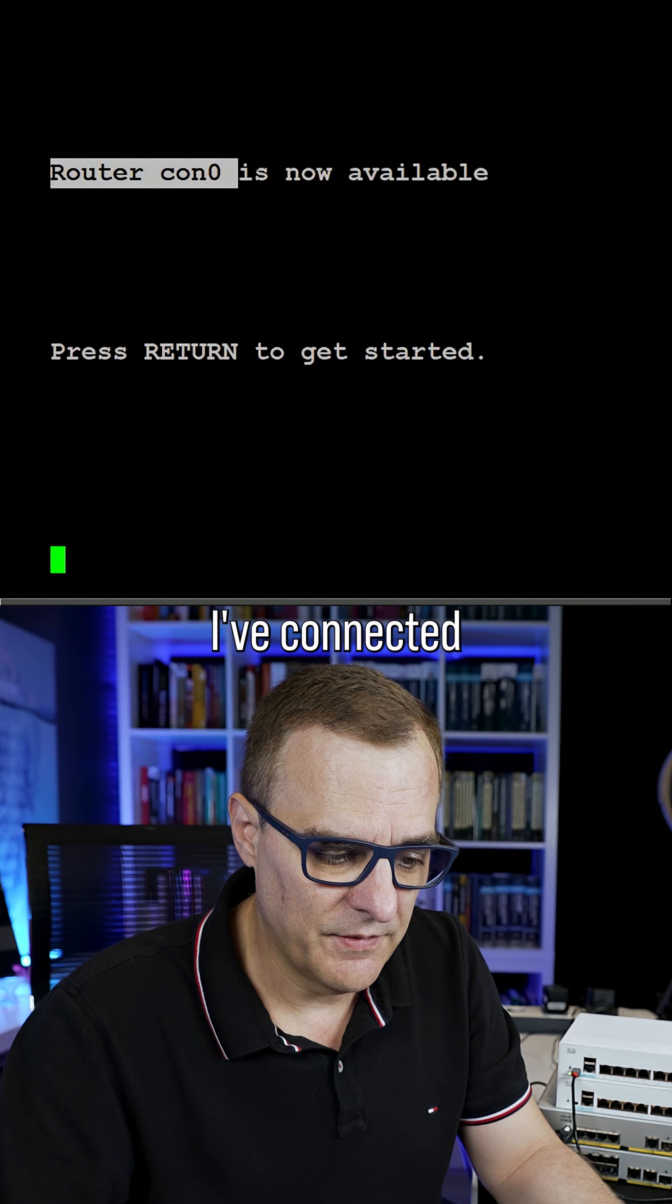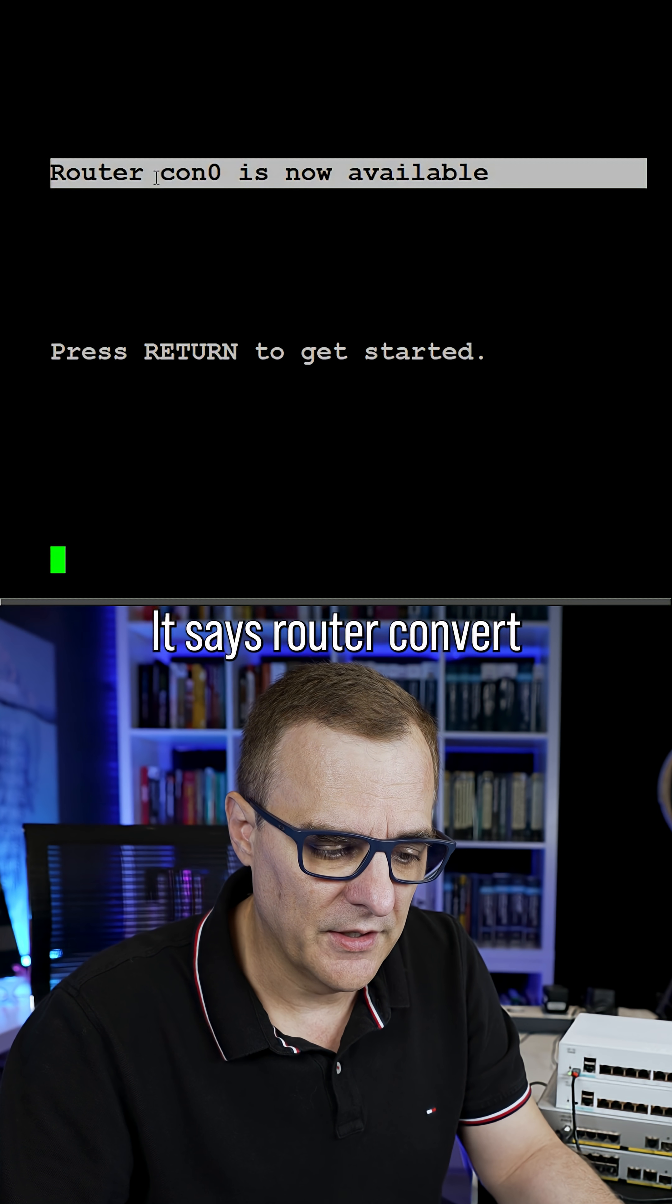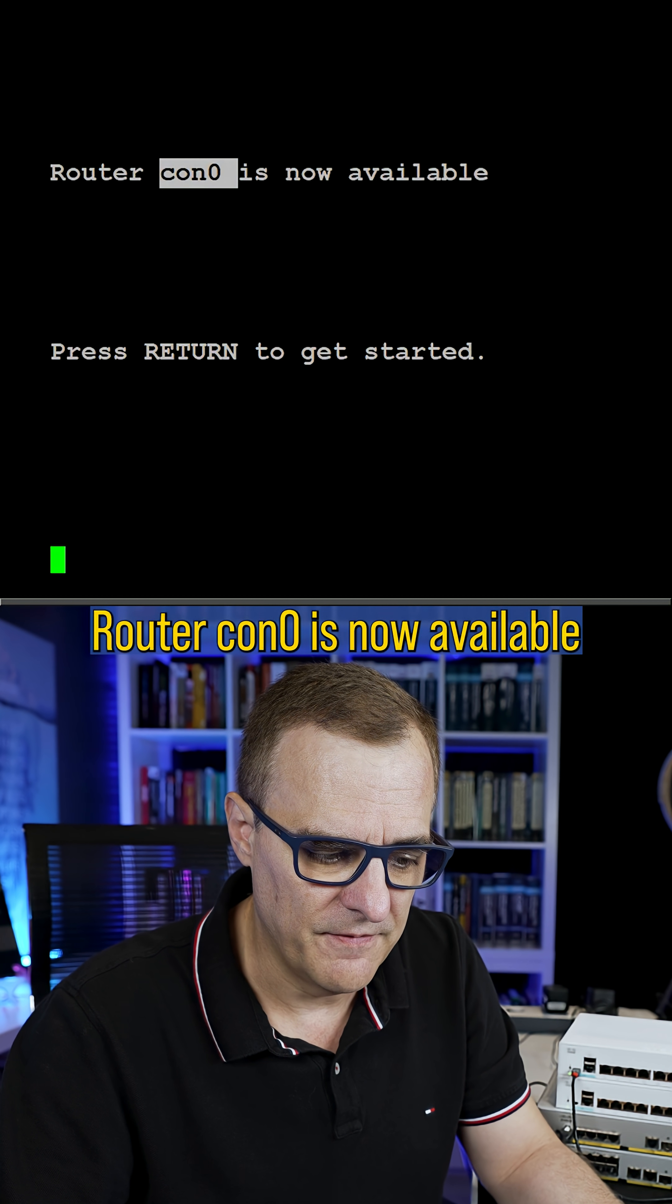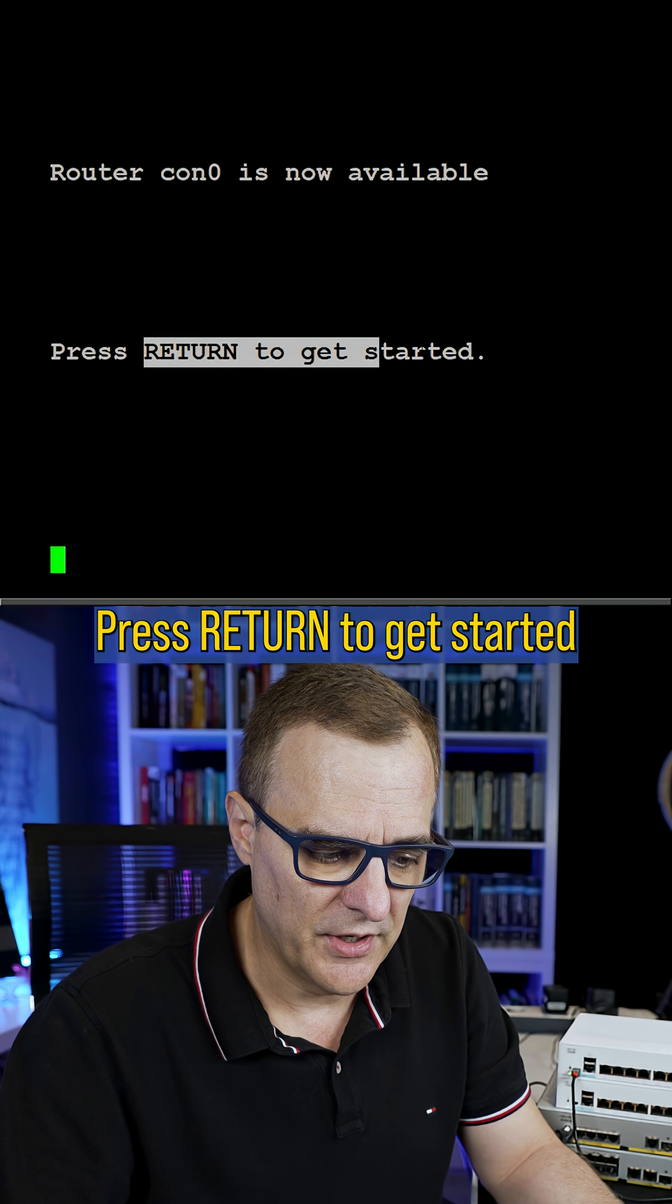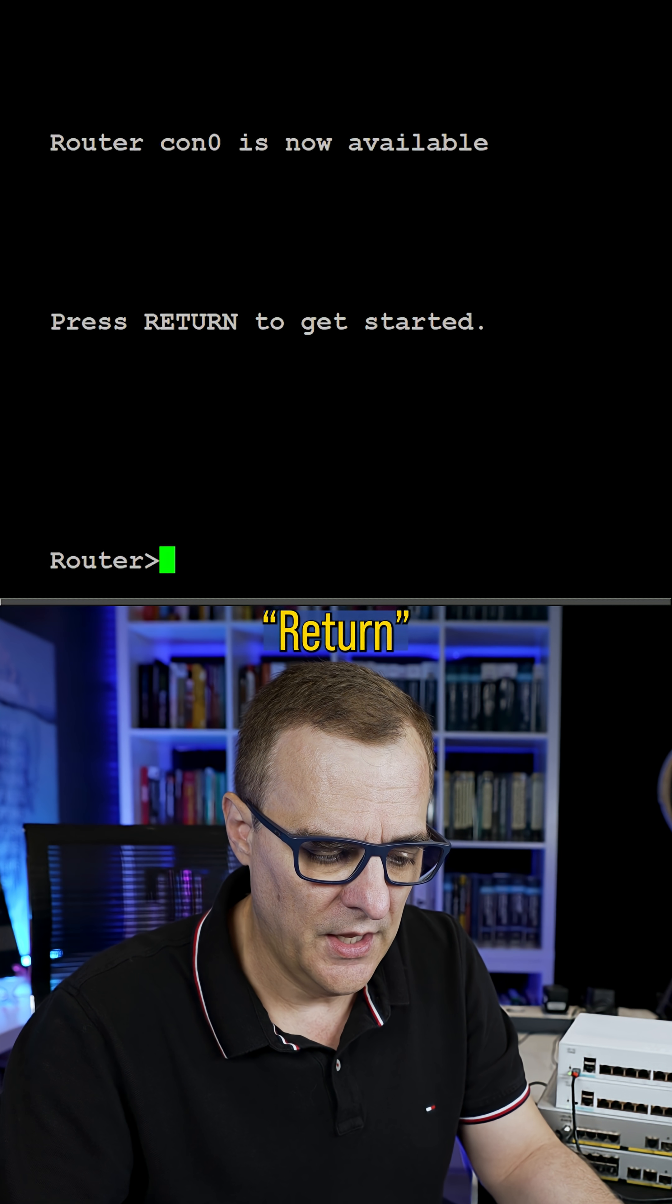As you can see here, I've connected to the console of my router. It says router con zero is now available. Press return to get started. So I'll press enter or return.